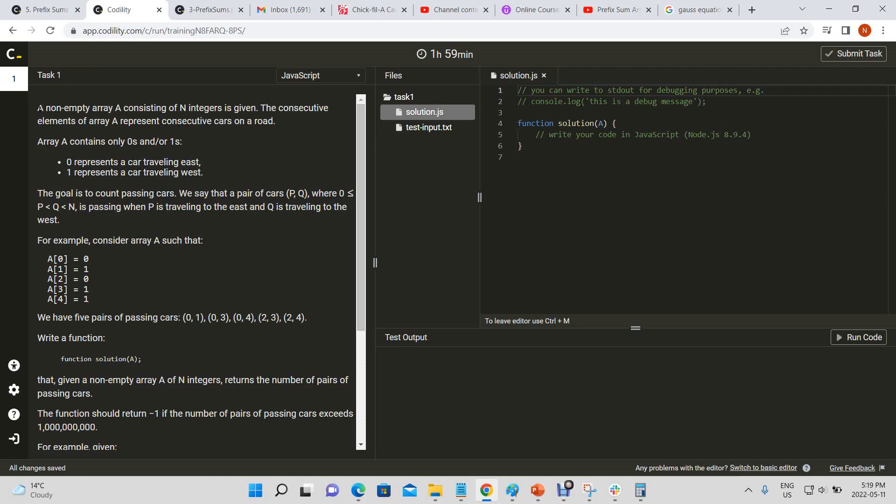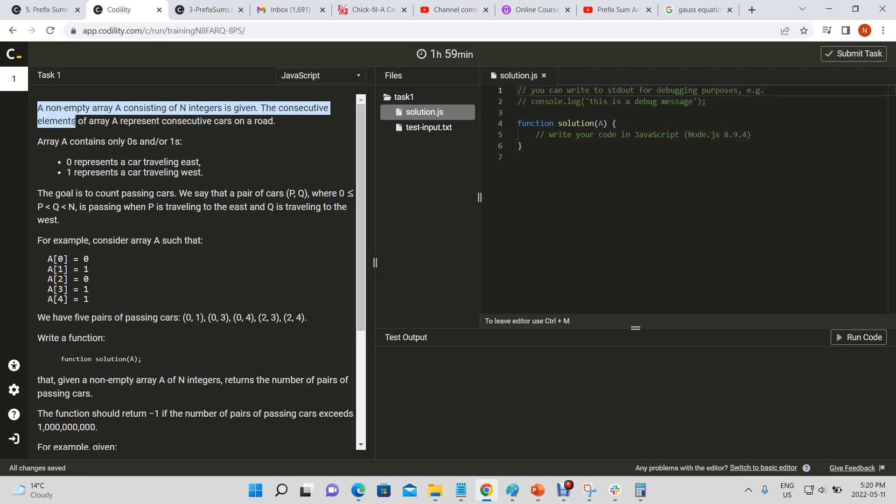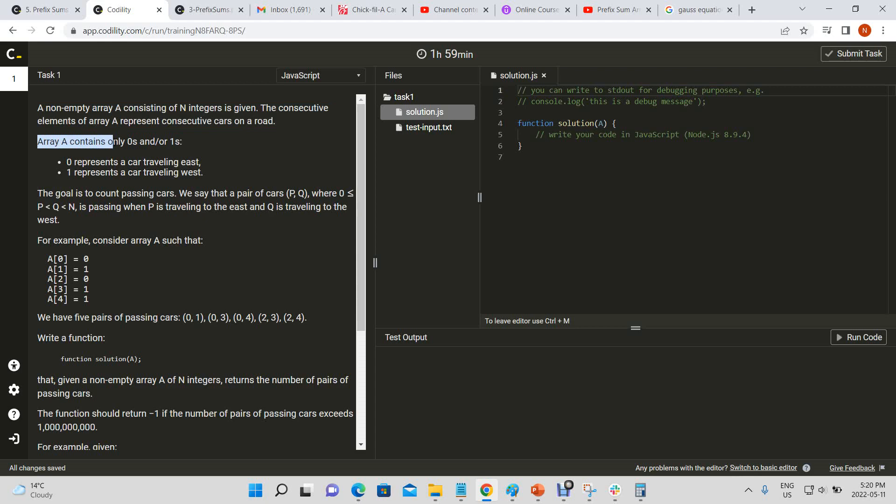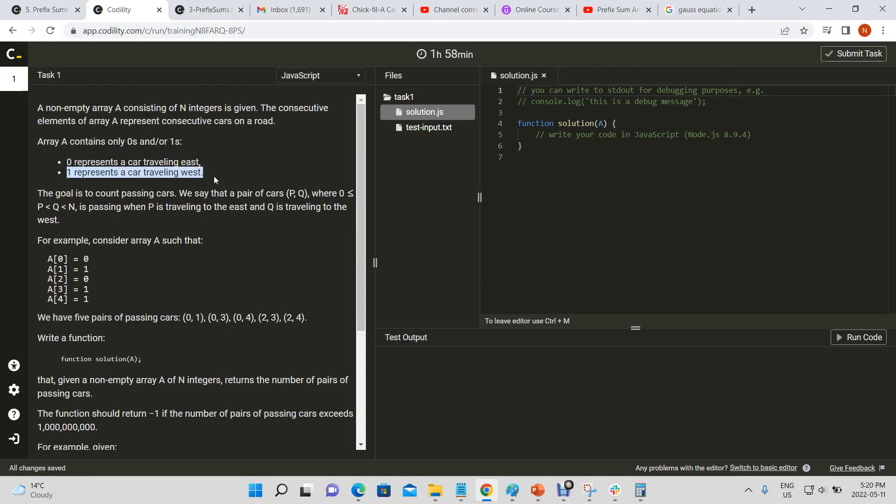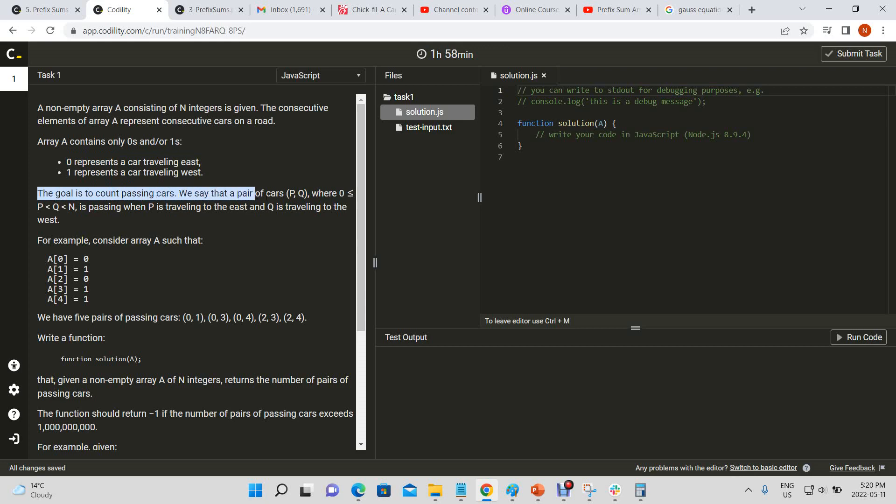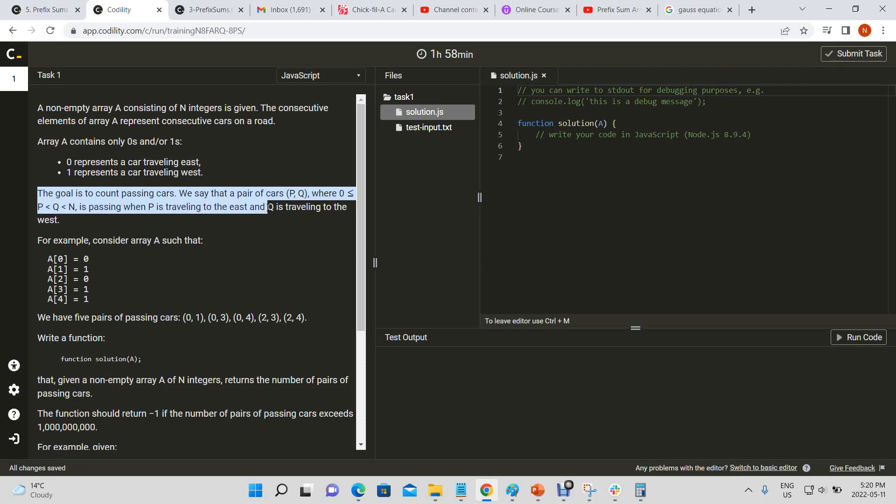The question asks: a non-empty array A consisting of N integers is given. Consecutive elements of array A represent consecutive cars on a road. Array A contains only zeros and ones. Zero represents a car traveling east, one represents a car traveling west. The goal is to count passing cars. We say that a pair of cars P comma Q, where zero is less than P is less than Q is less than N, is passing when P is traveling to the east and Q is traveling to the west.